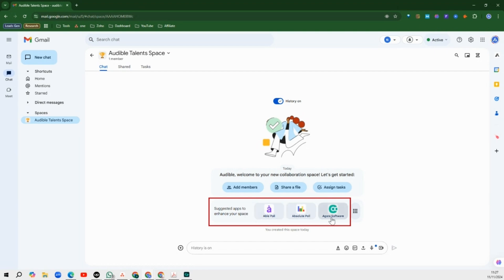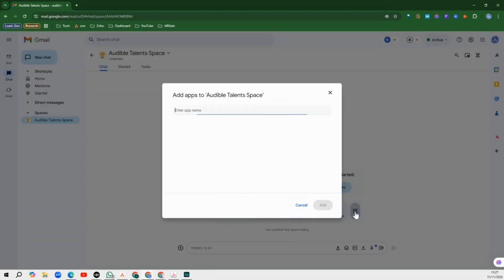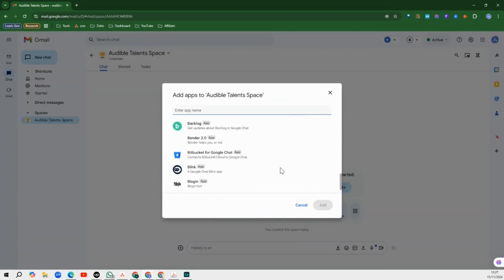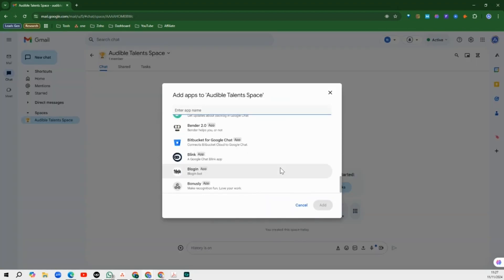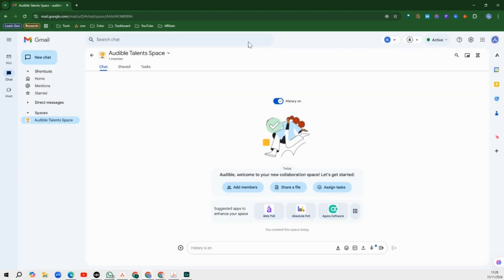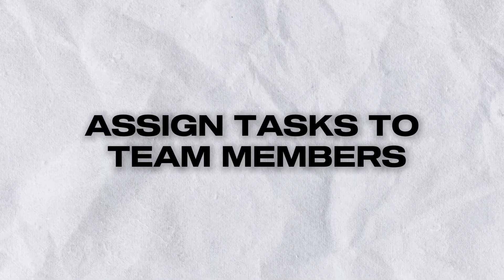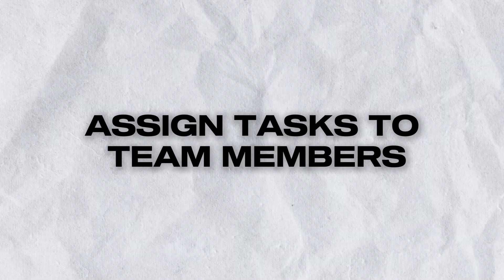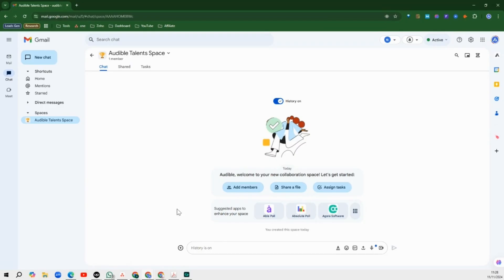If you want to see more software, you can click there and just scroll through them and pick the one you want. There are so many software that you can connect to your space here. But for today, we just want to go straight to assigning tasks to our team members, and to do that, the first thing we must do is add those team members.